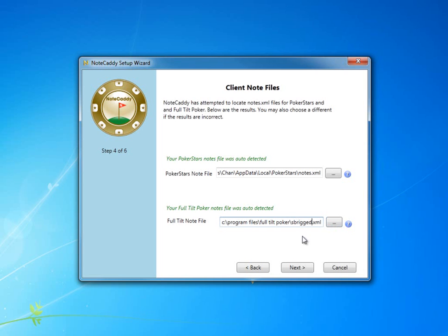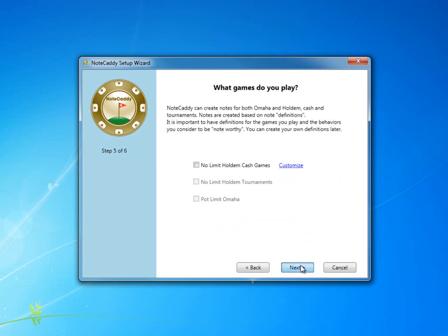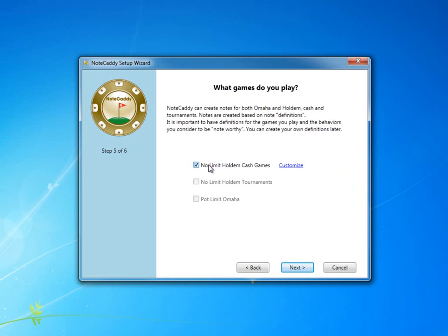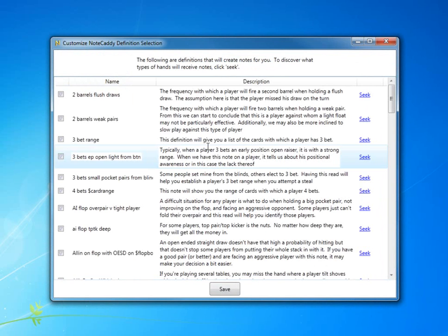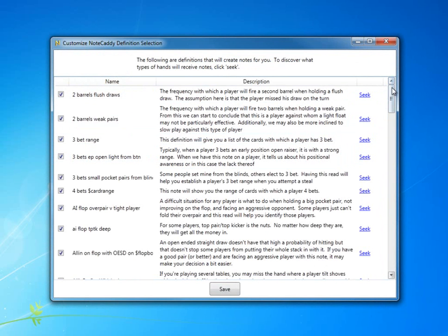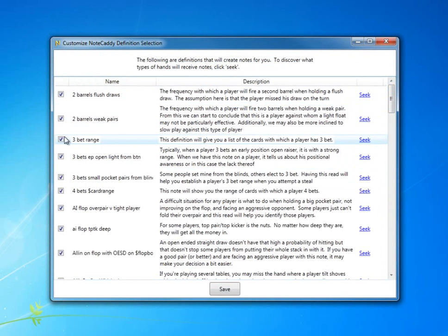Next, NoteCaddy will download the definitions that will create the notes that are interesting to you. You can either download the entire set for the game that you play, or you can customize. Here you have a list of all available note definitions. You can read the description and choose if it is the right definition for you, or you can see an example of the note by clicking Seek.